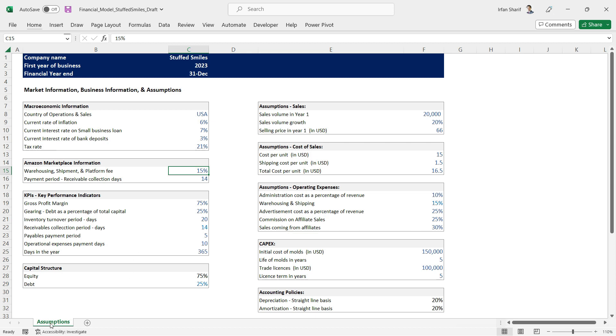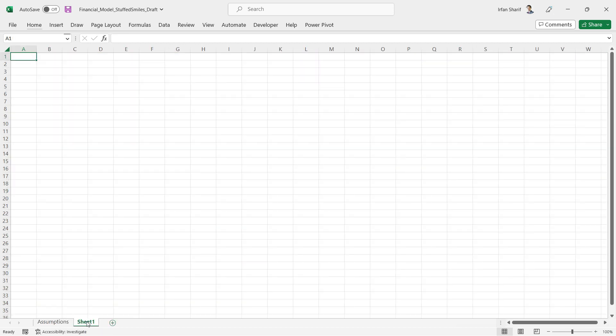I'll start by doing the basic formatting on one sheet for the profit and loss statement, then replicate it for the balance sheet and cash flow statement. The very first thing we need to do on this new page is make sure that whatever report we prepare is eventually printable on paper and as a PDF, because you will have to present it to your client or boss.